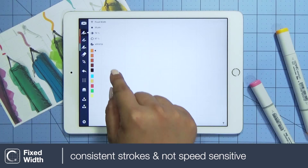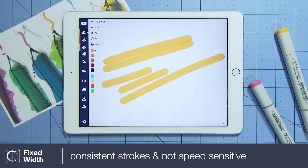Fixed width is like the pen tool, except the stroke remains consistent, meaning it is not speed sensitive.